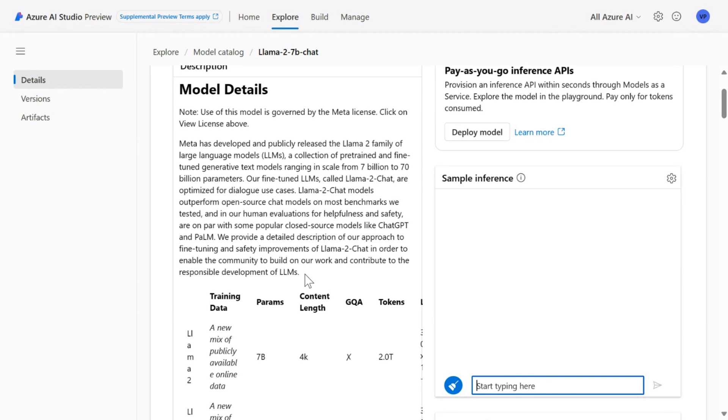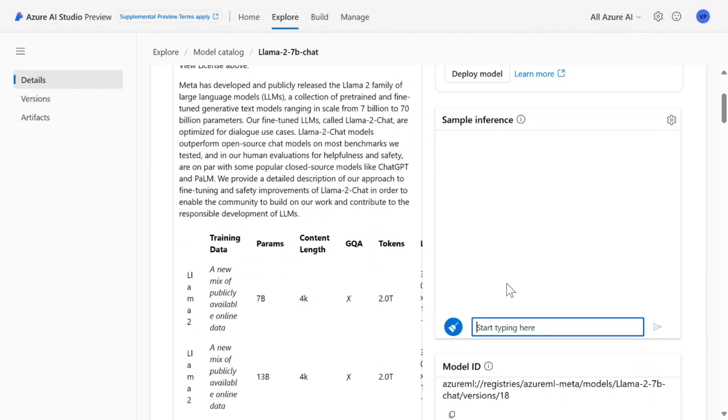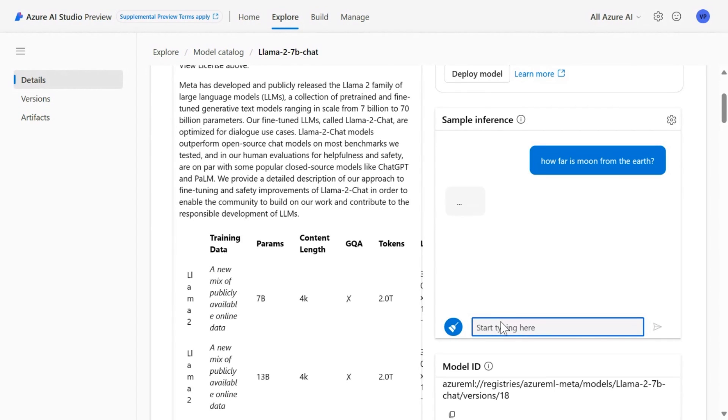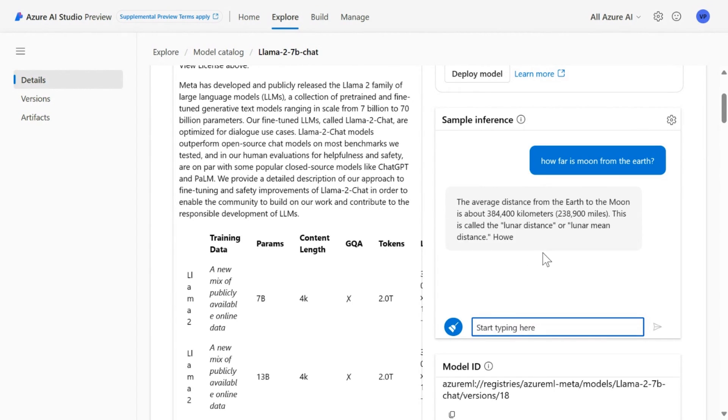And as Takuto was saying, without even deploying the model, you can use the model as a service. So you can simply start asking the questions here, like how far is the moon from the earth? So you can start asking the questions right here without even deploying the models. So you see right here, you get the answers.